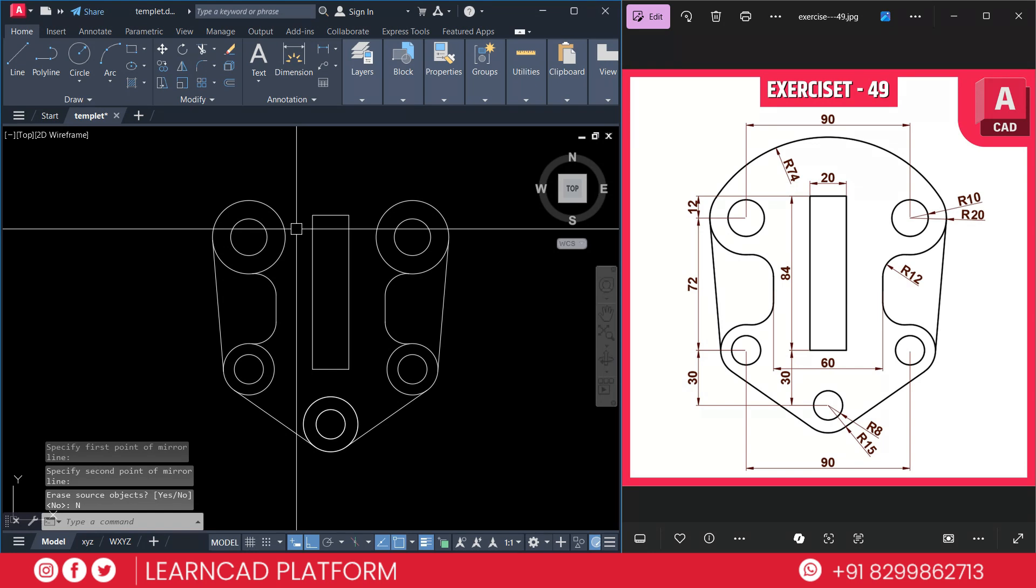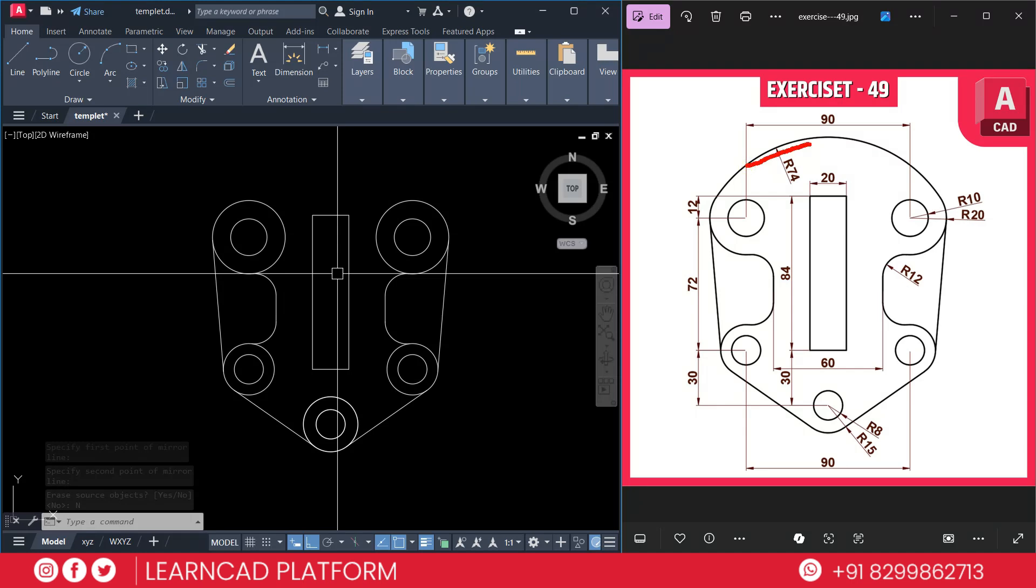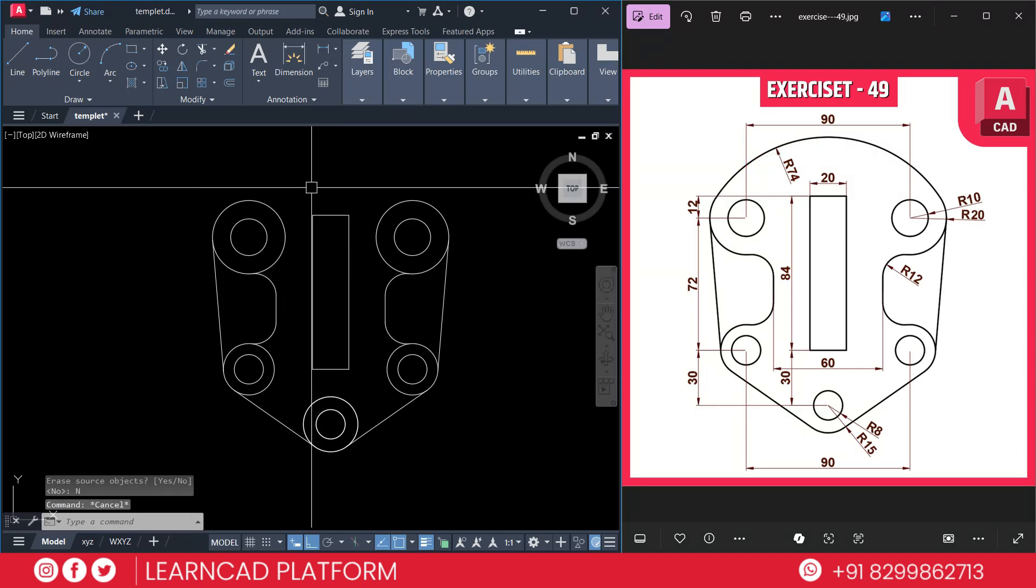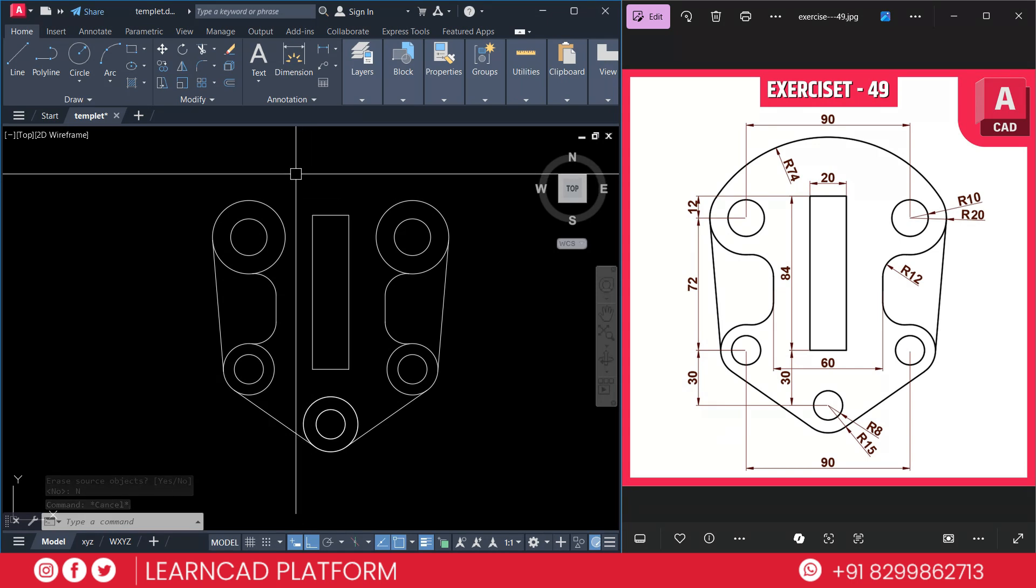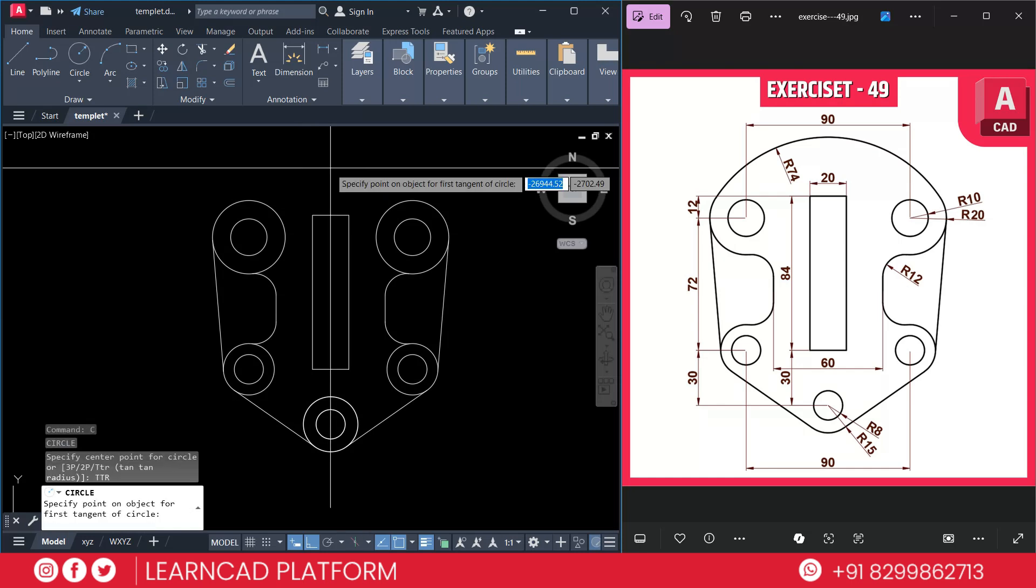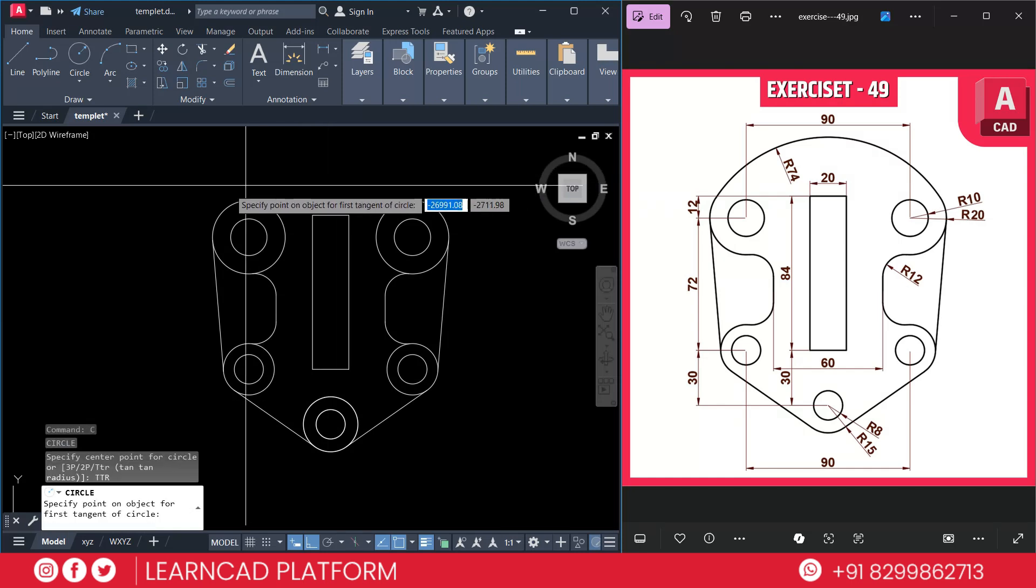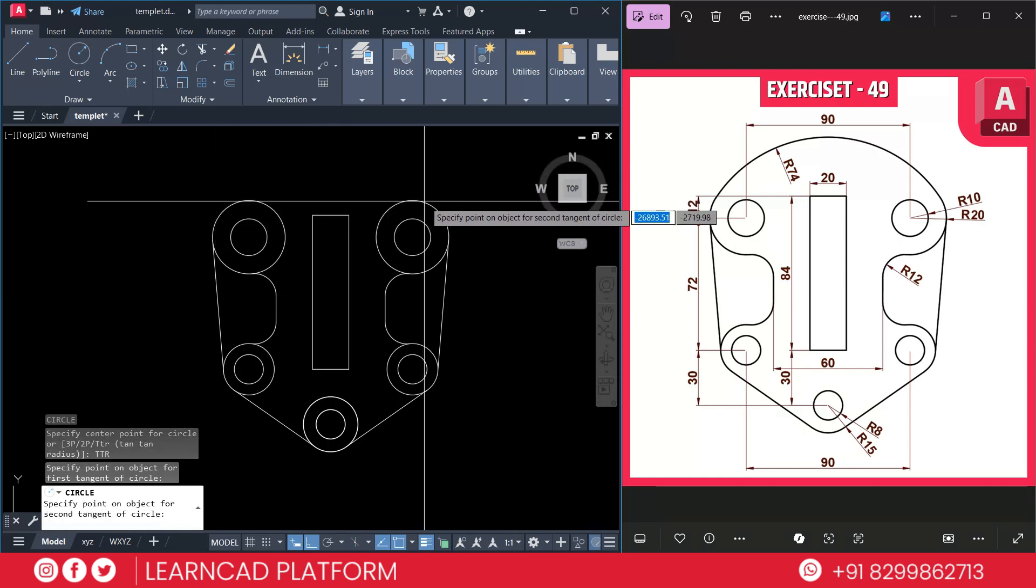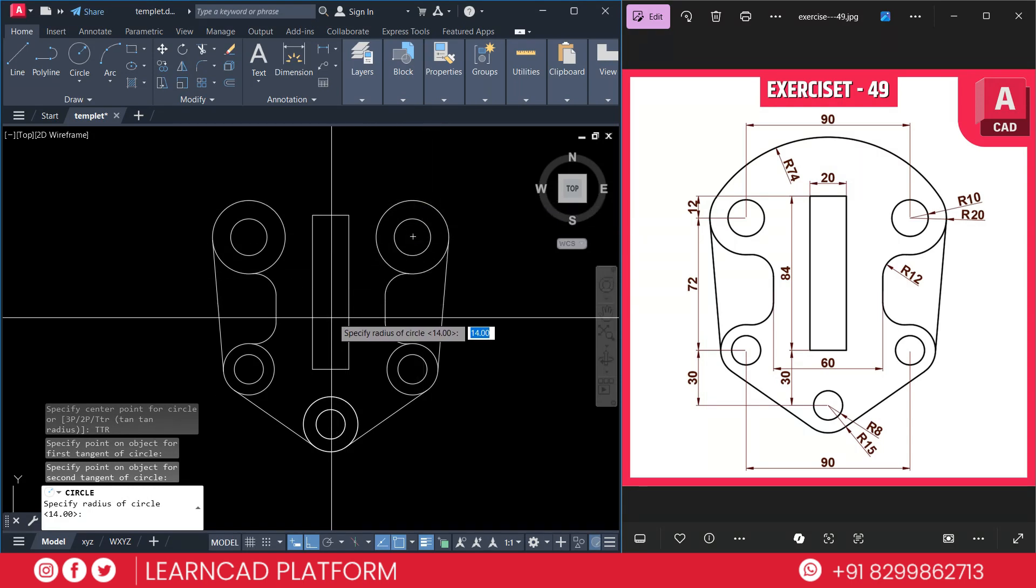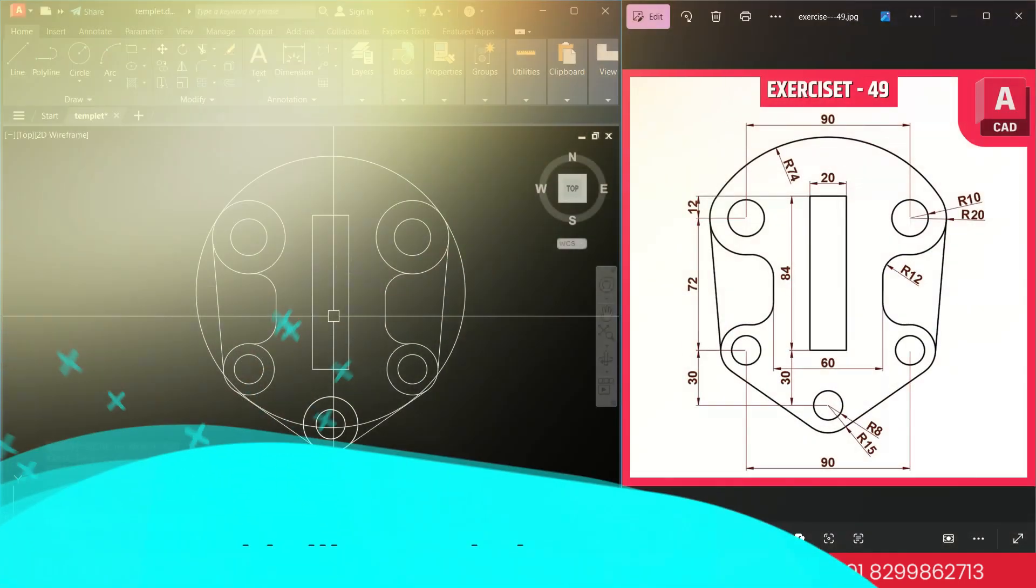Now create the last arc. This one. Radius value will be 74. You can use arc command. But I prefer you can go with the circle command. Using C, Enter. TTR for tangent tangent radius. Press Enter. First, this circle. Second, this circle. And put a value 74. Press Enter.